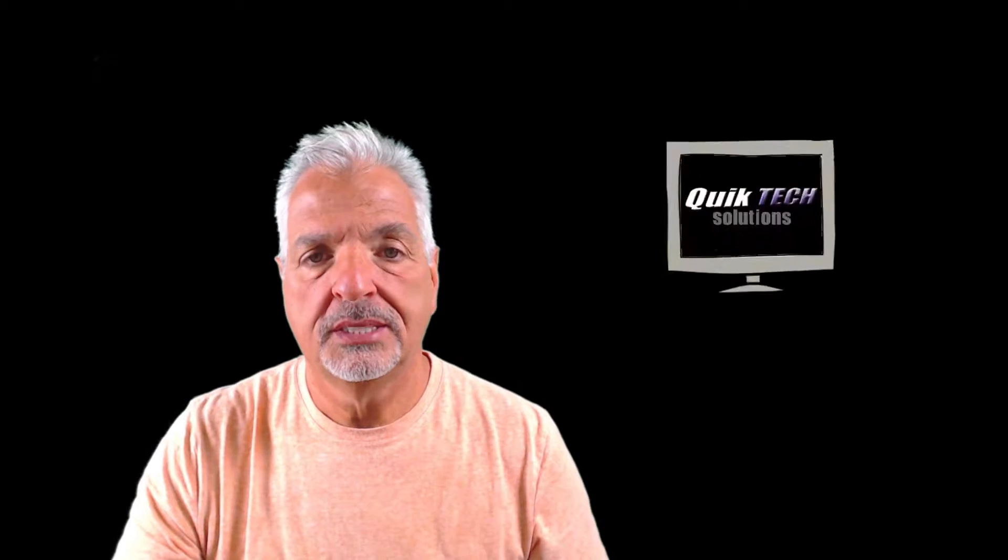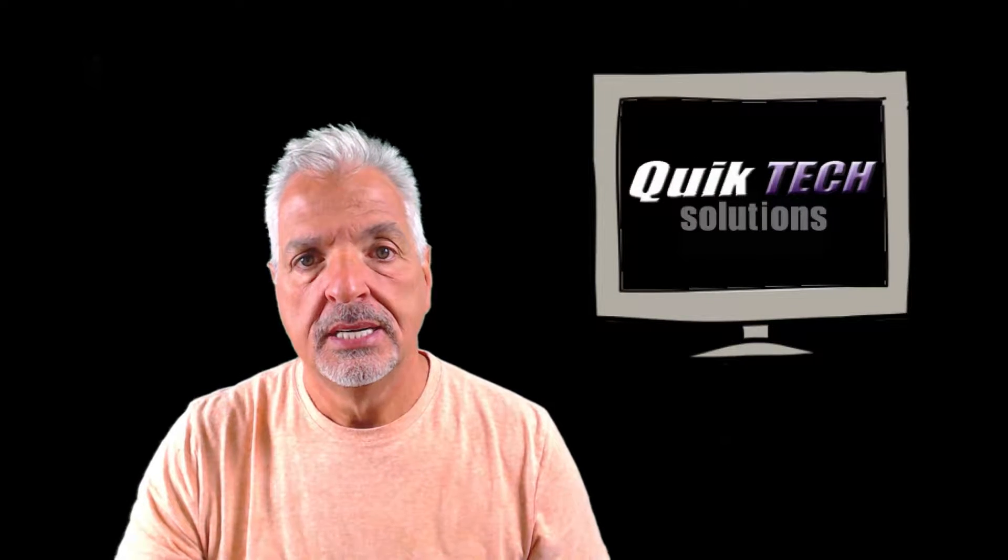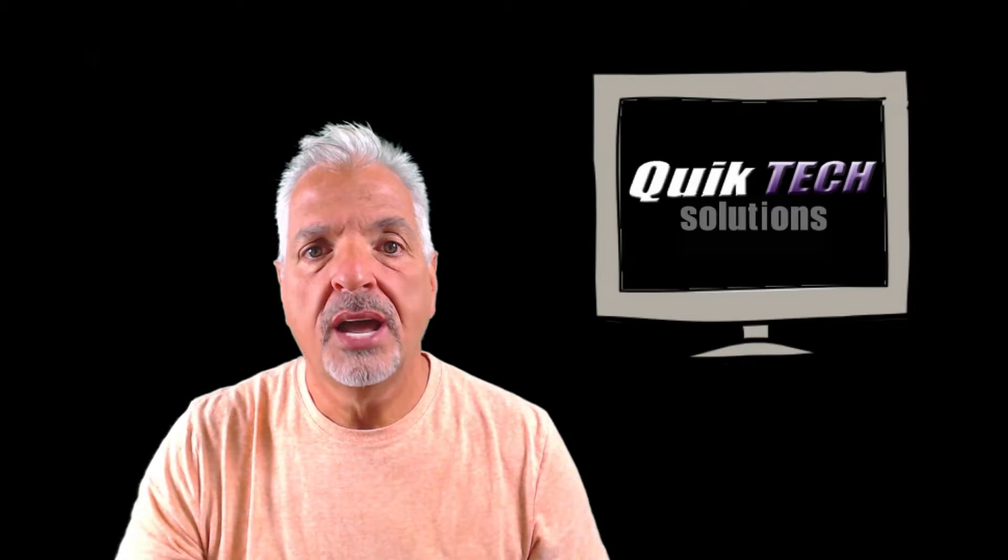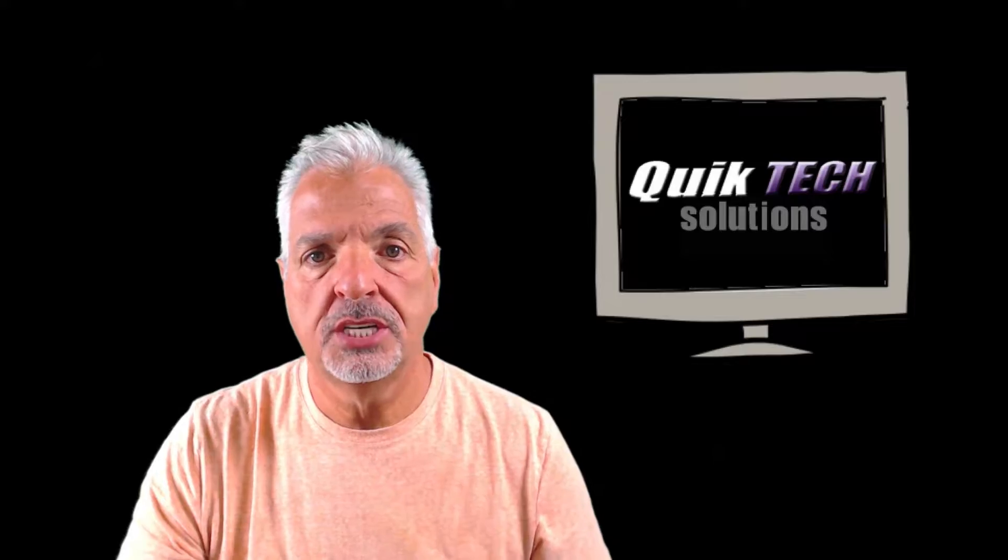Hey, what's up YouTube? Welcome to Quick Tech Solutions. Today on Tips and Reviews, I'm going to show you how to use Time Machine to backup your Mac. Stay tuned!